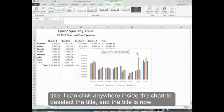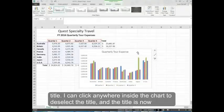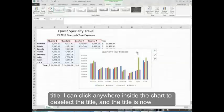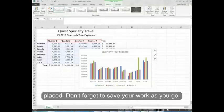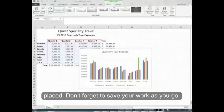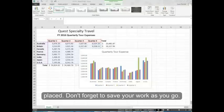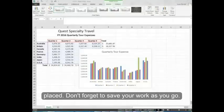I can click anywhere inside the chart to deselect the title and the title is now in place. Don't forget to save your work as you go.